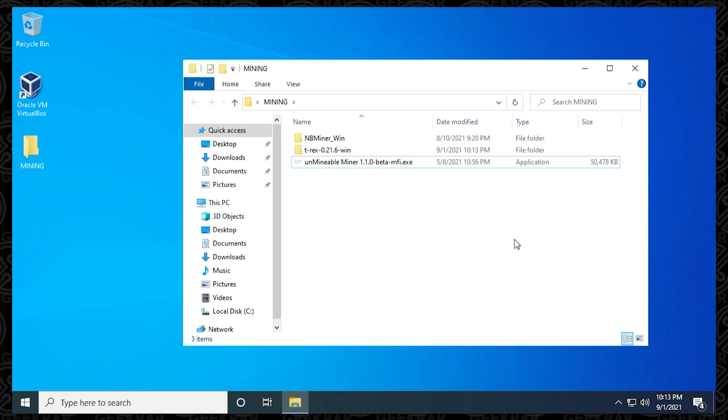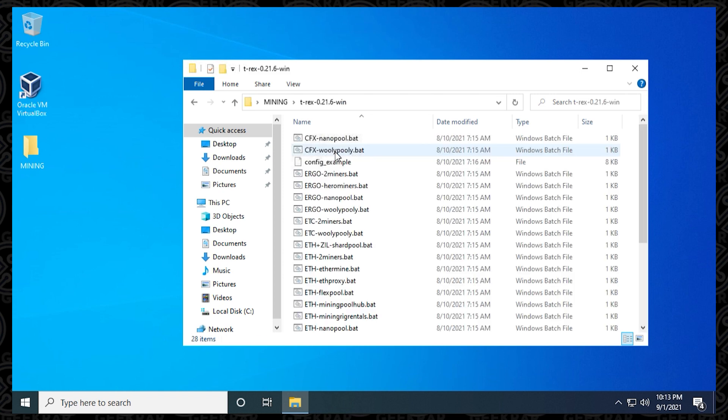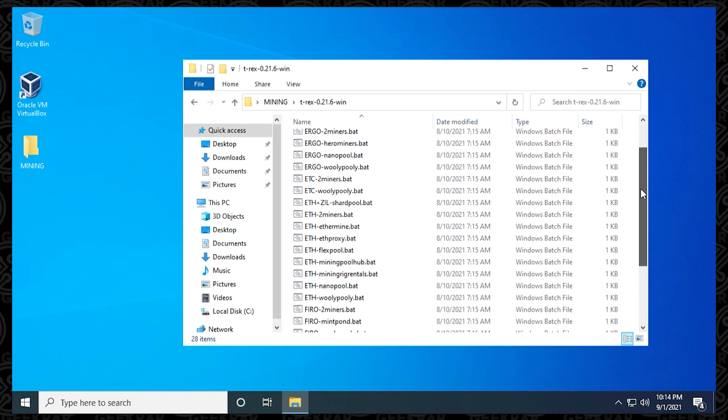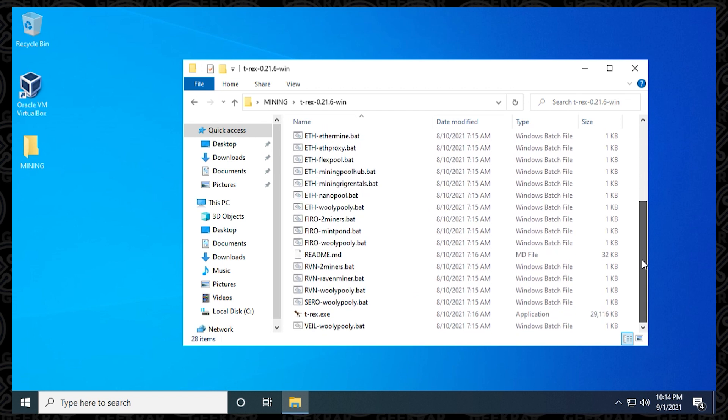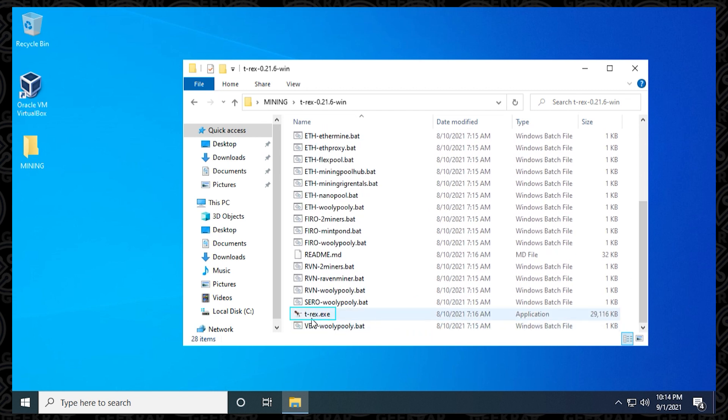So now we can go inside the T-Rex mining folder, and here's all the algorithm and batch files that we have listed. We just want to make sure you actually have the T-Rex executable file, so just scroll down, it's in alphabetical order, and here it is. So without this file, you can't do anything, so if you don't have the executable application, then it's a problem, so make sure it's there.